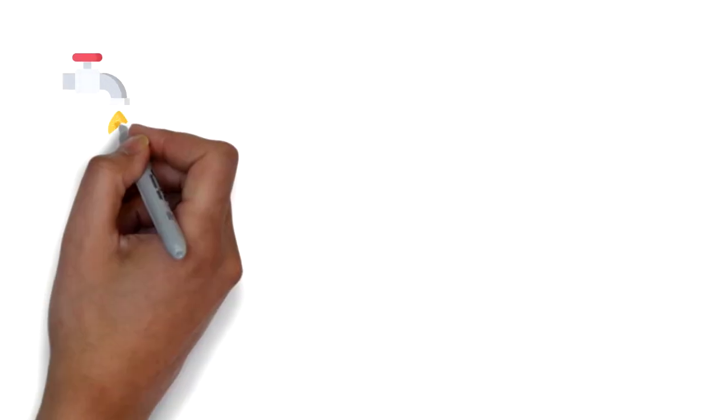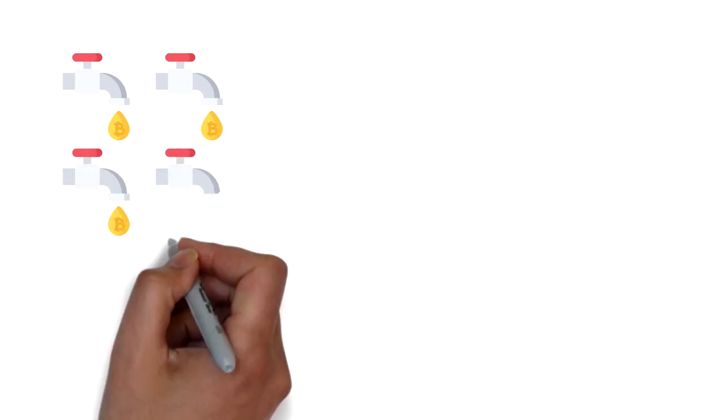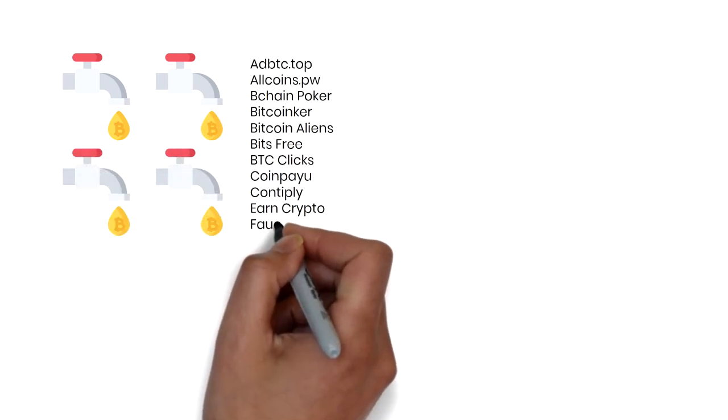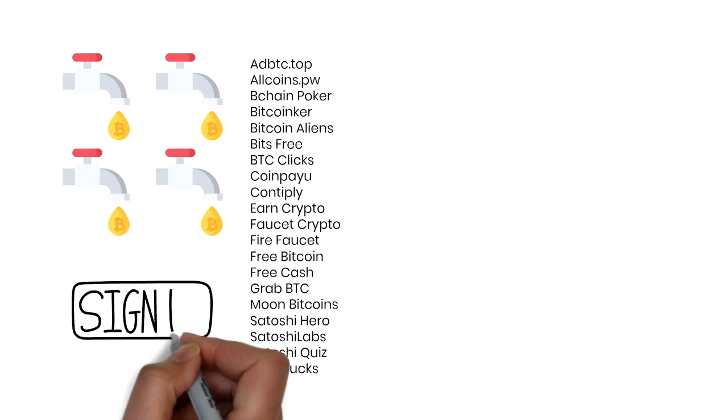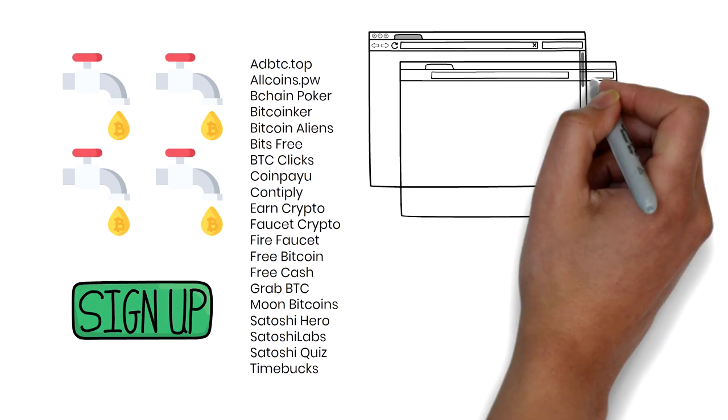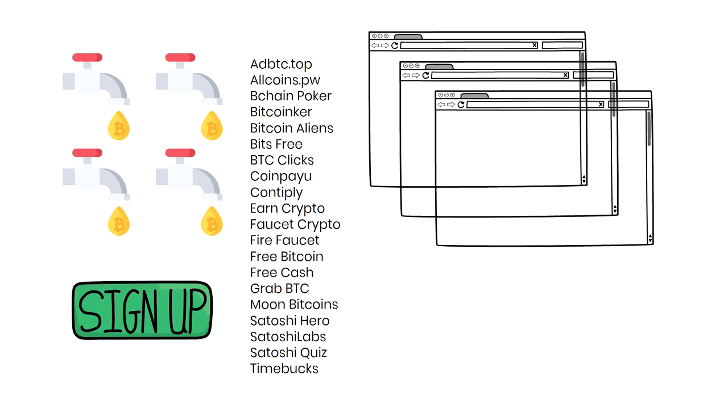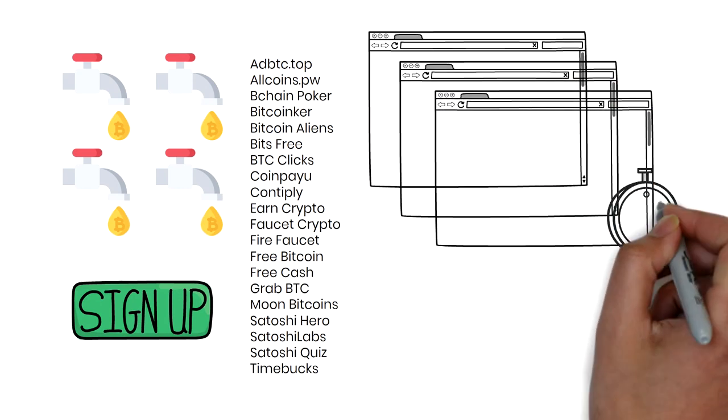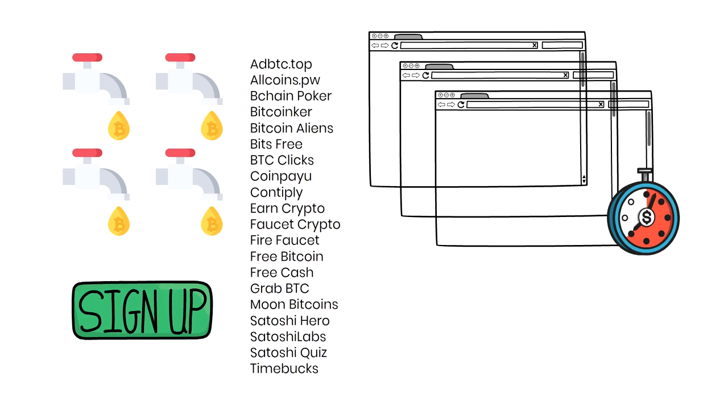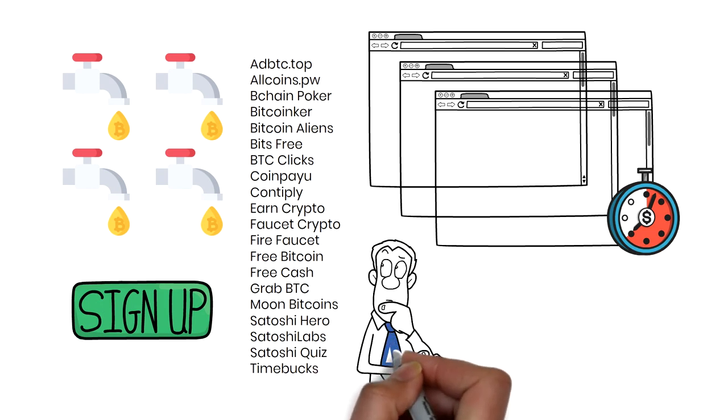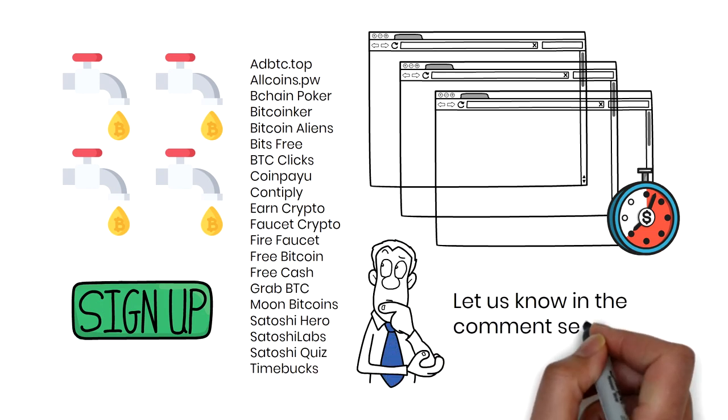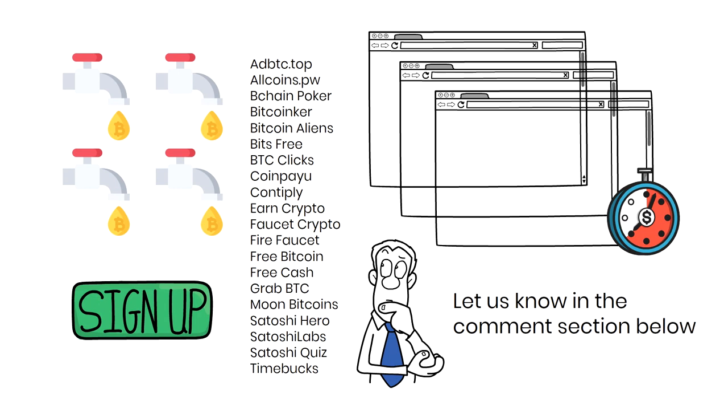There is no limit to how many faucets you can join, so why not join a few mentioned in this video? Open a few tabs and swap between the faucets while you're waiting for the faucets you've already claimed to reset. Are there other legit faucets not in this video? Please let us know in the comments section below.